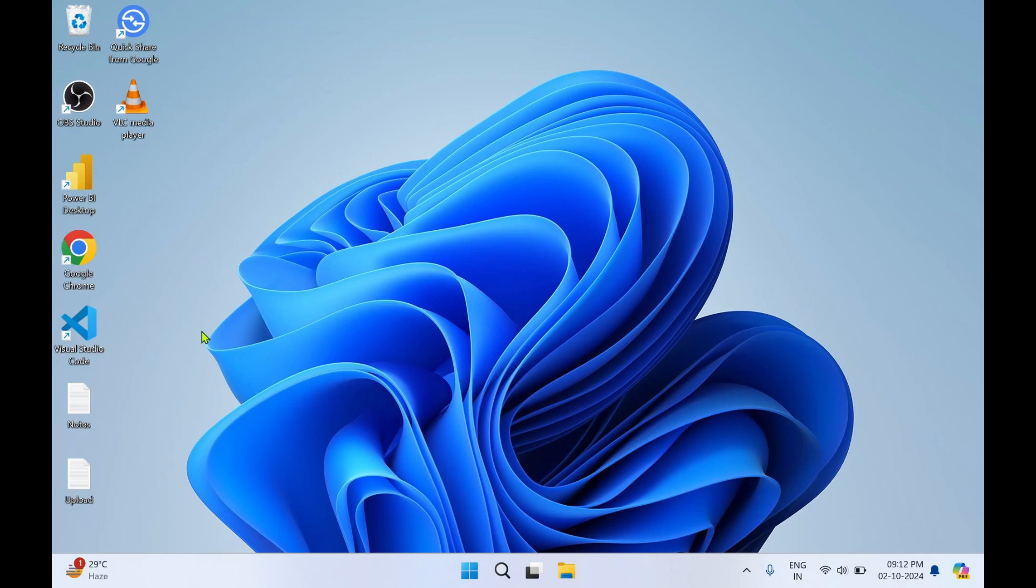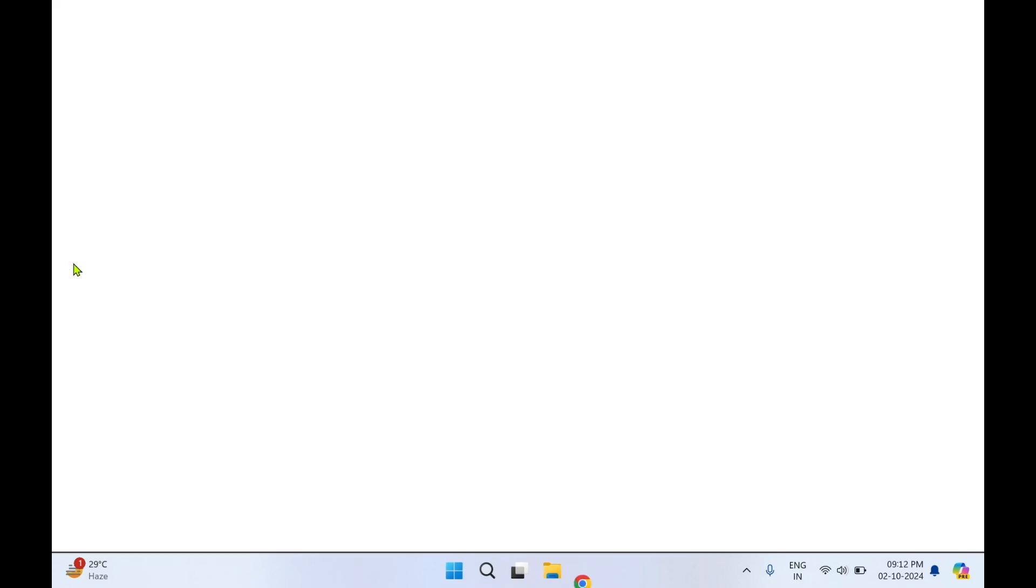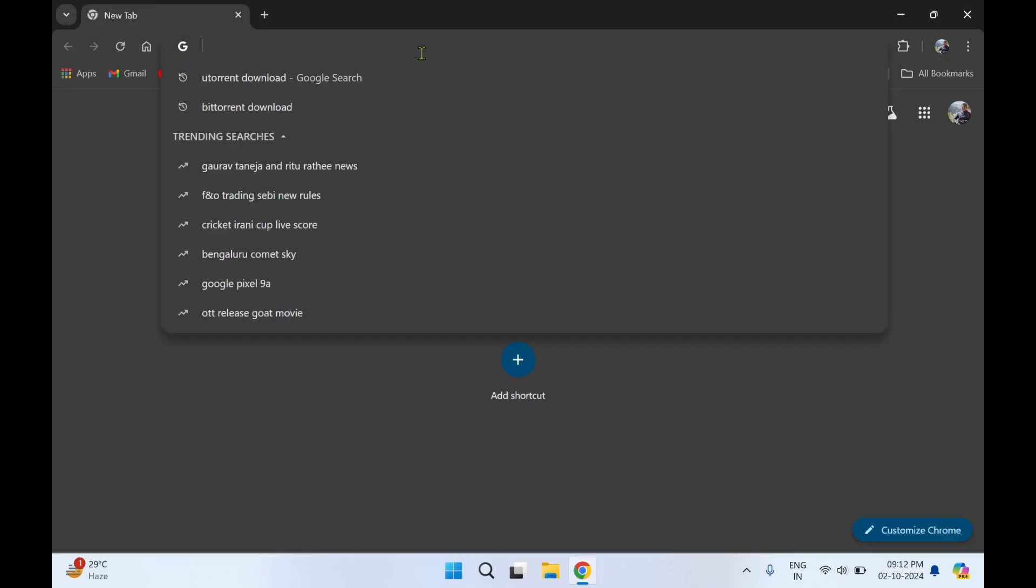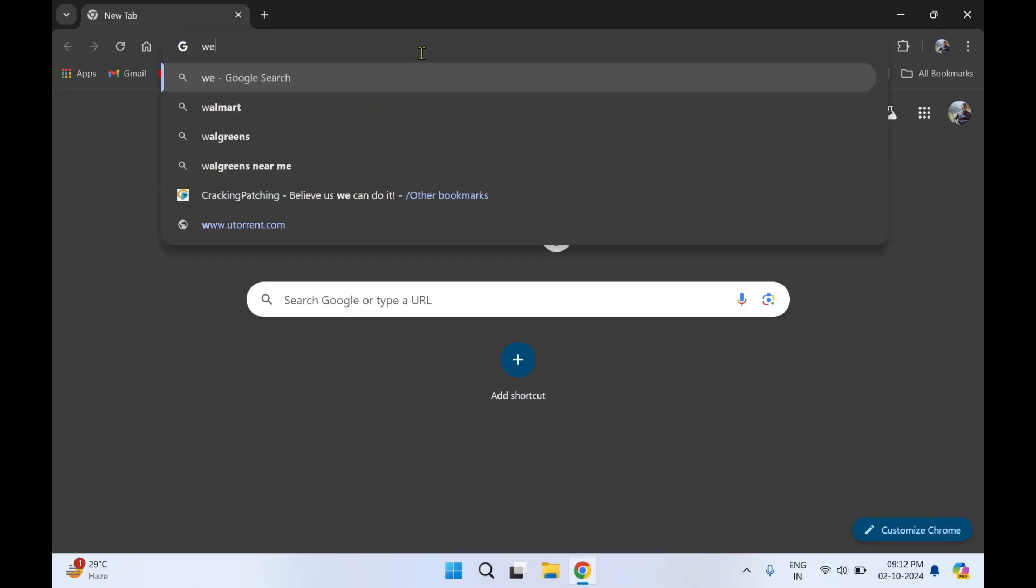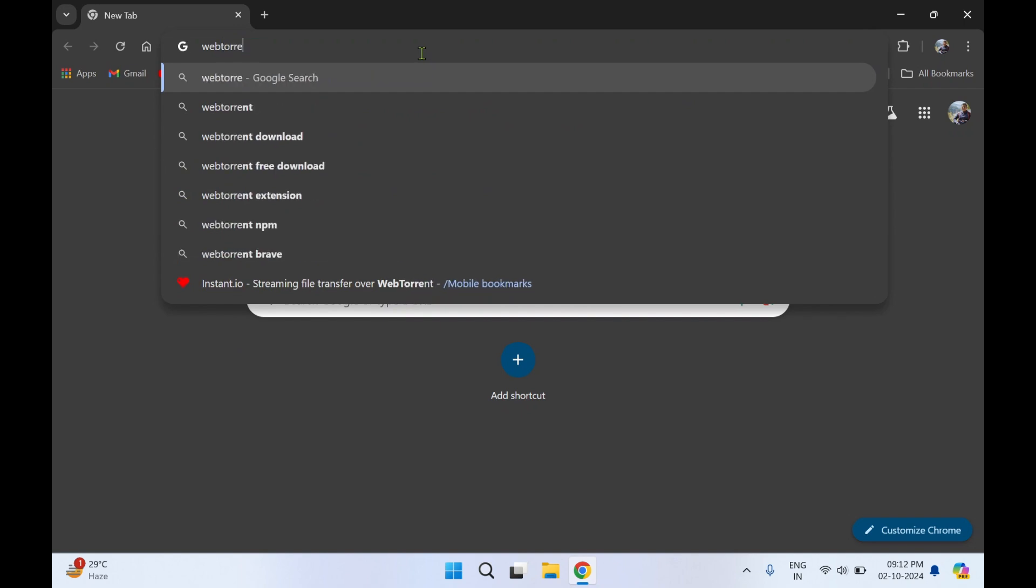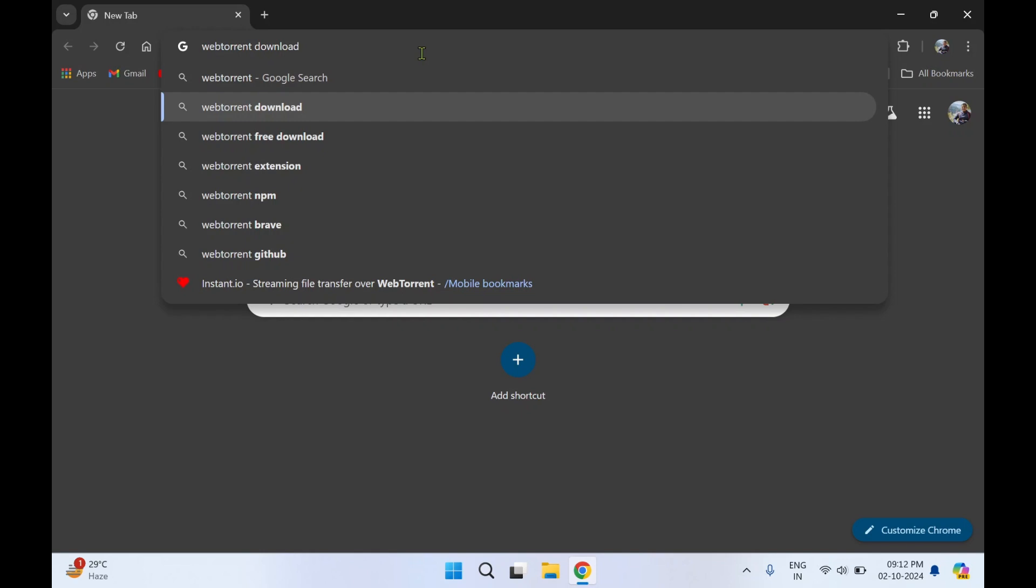Hello guys, welcome to my YouTube channel Rishi Labs. In today's video we will see how to download WebTorrent. Let's get started. For this you'll require a web browser. I'll make use of Google Chrome. In the address bar you need to type 'WebTorrent download' and press Enter.